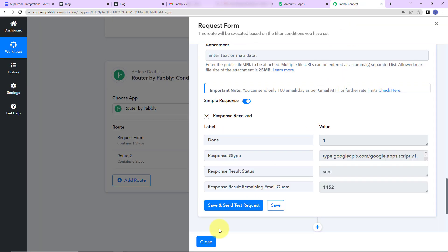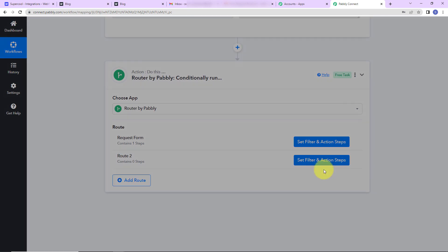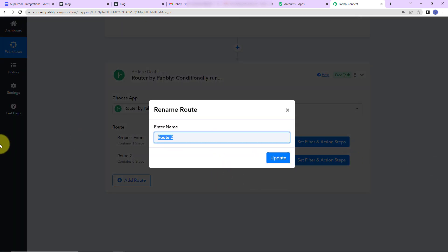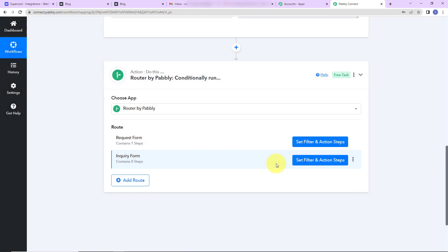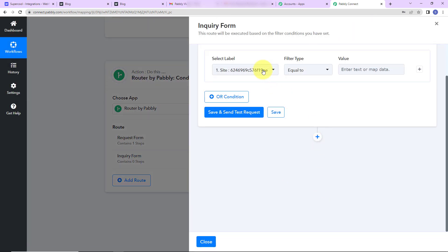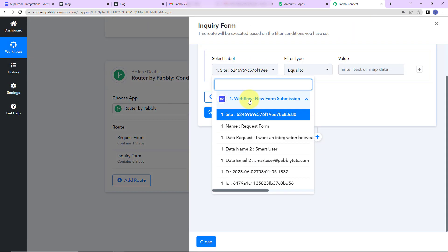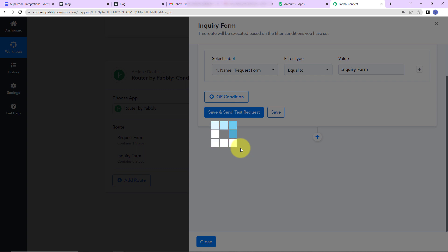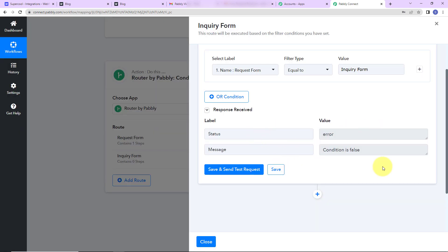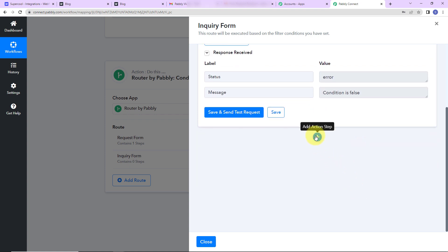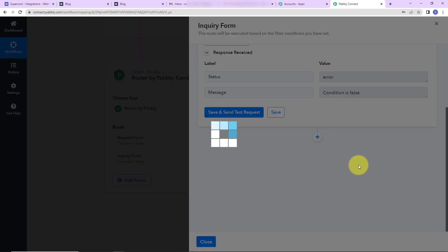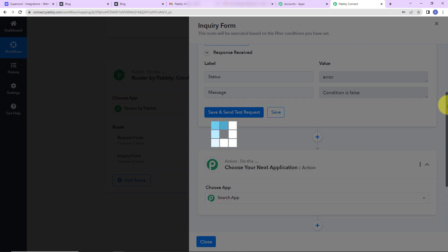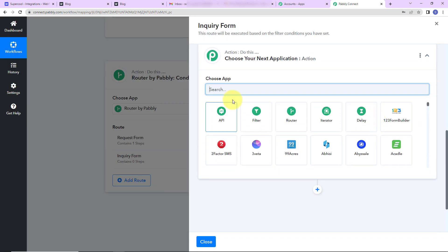Now I'll go back and take the other route, naming it 'Enquiry Form.' Clicking Update, I'll set the filter and action step. Going to Step 1, the form name should be equal to 'Enquiry Form,' and then only the workflow should continue. The condition shows as false here because we just filled a request form, which is expected.